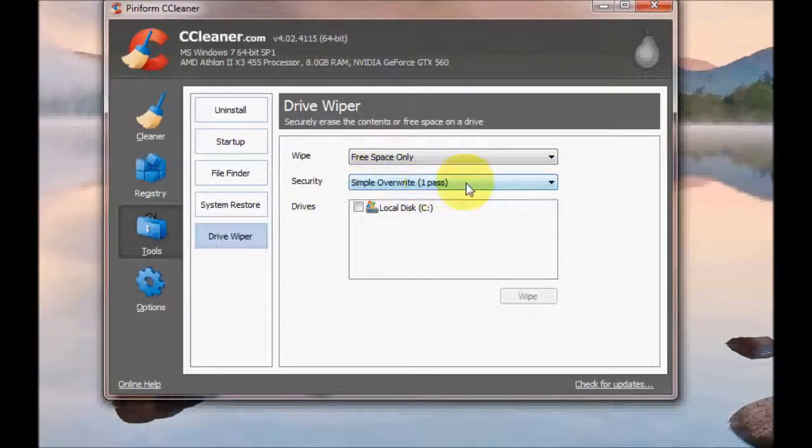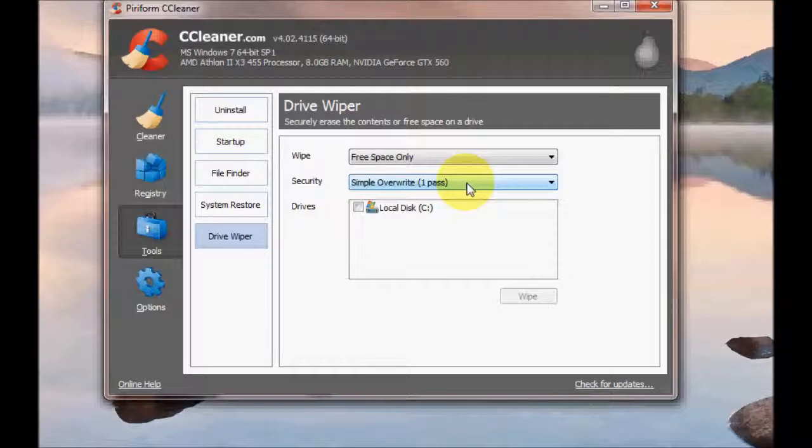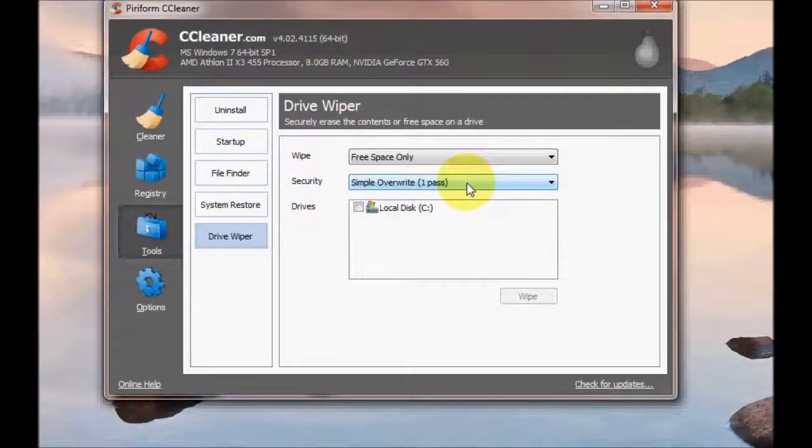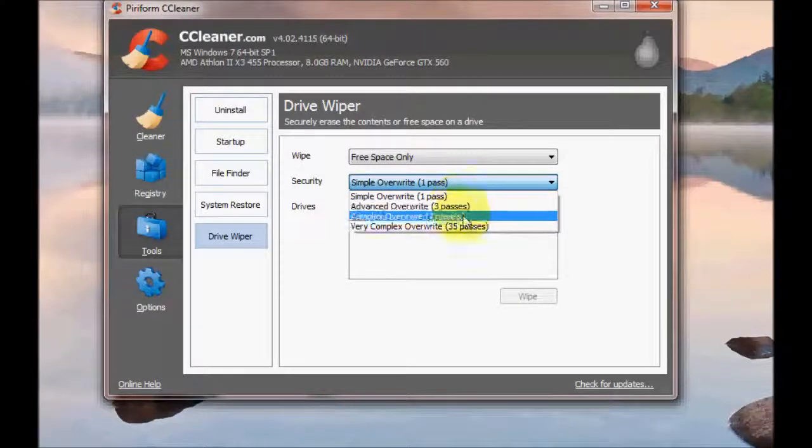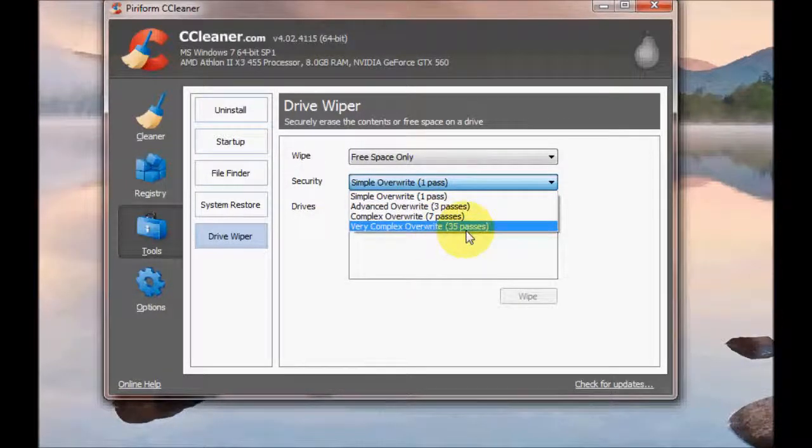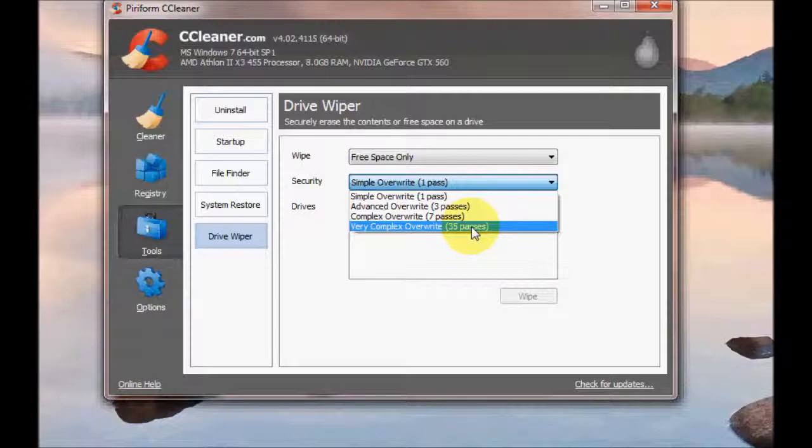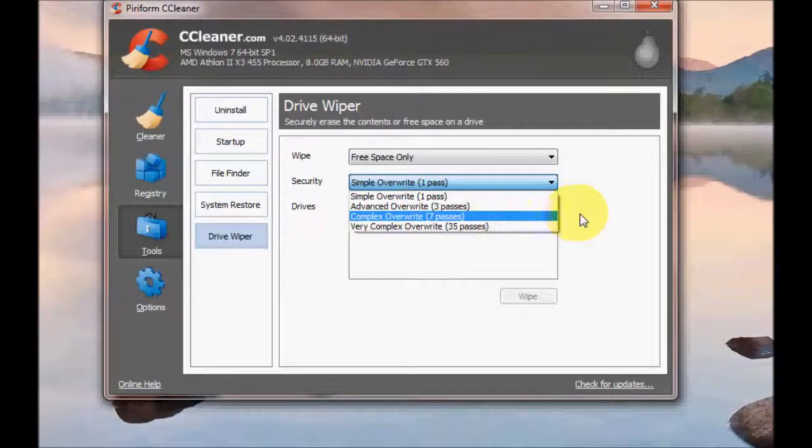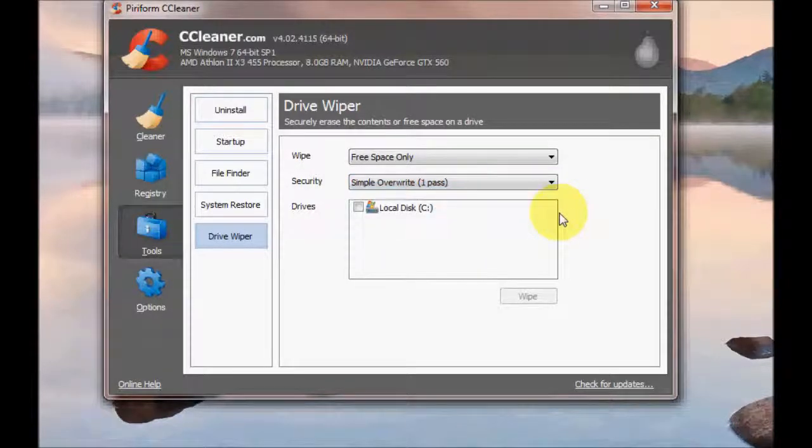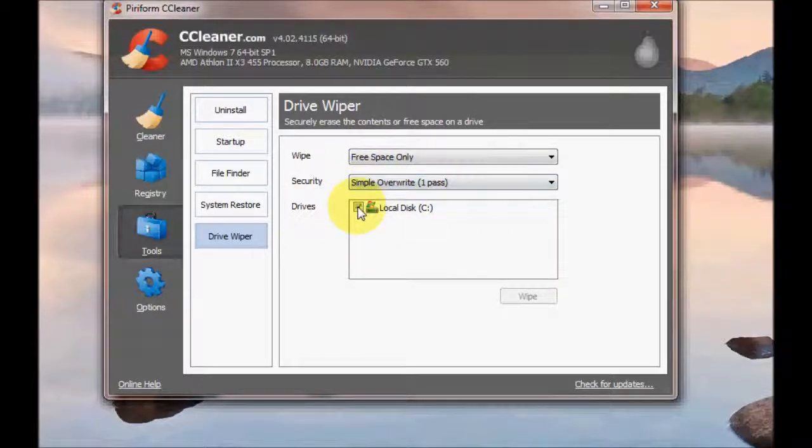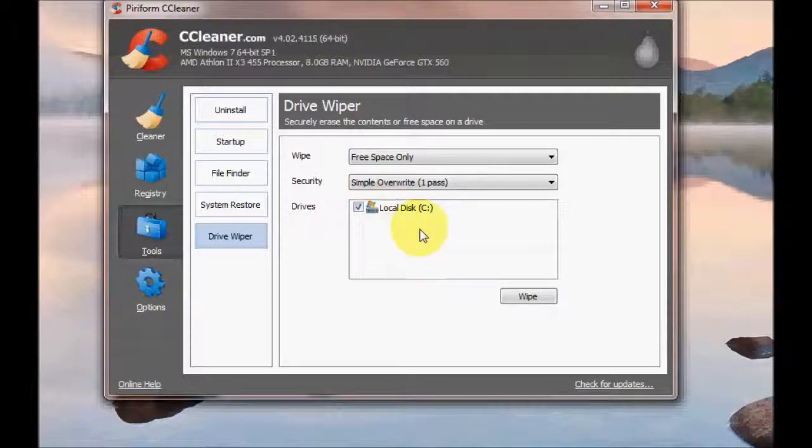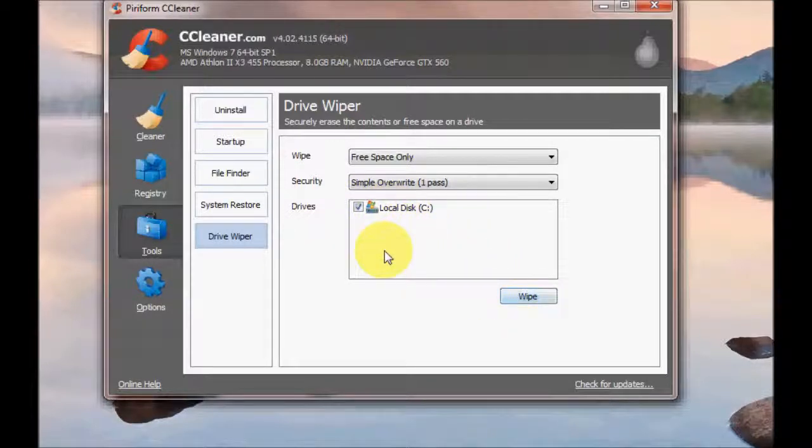For Security, you can do a simple overwrite. Sometimes when you delete stuff, people can still access your deleted data. So you may want to do several passes. You can do up to 35 passes here. That will make it very secure and make it very hard for people to access your deleted data. Once you've selected these two options, tick the box for the selected drive that you wish to delete. And then press Wipe and it will go through that.